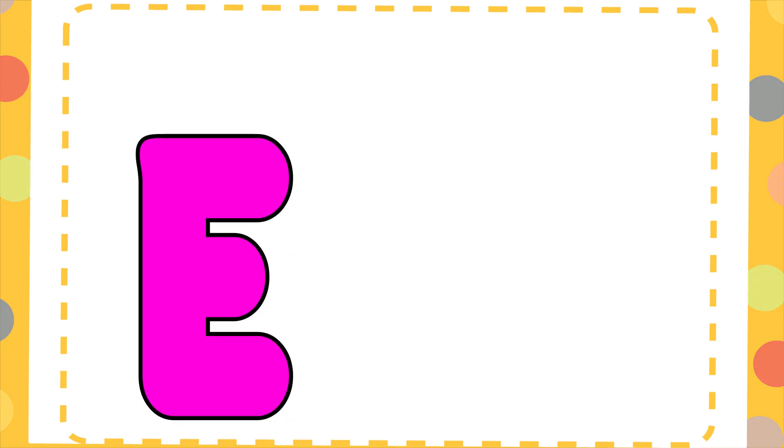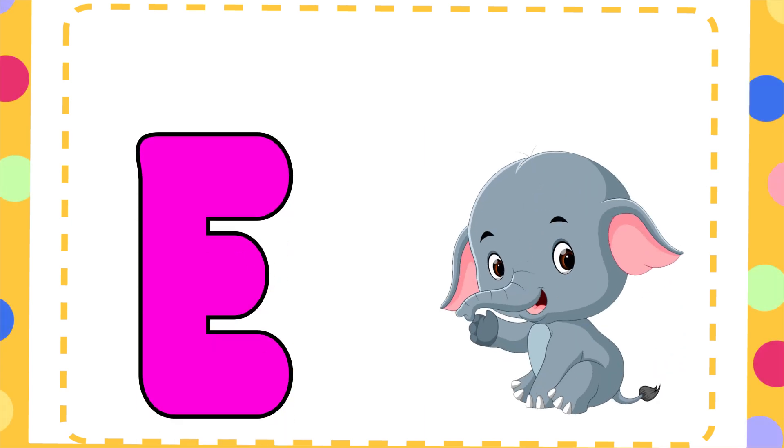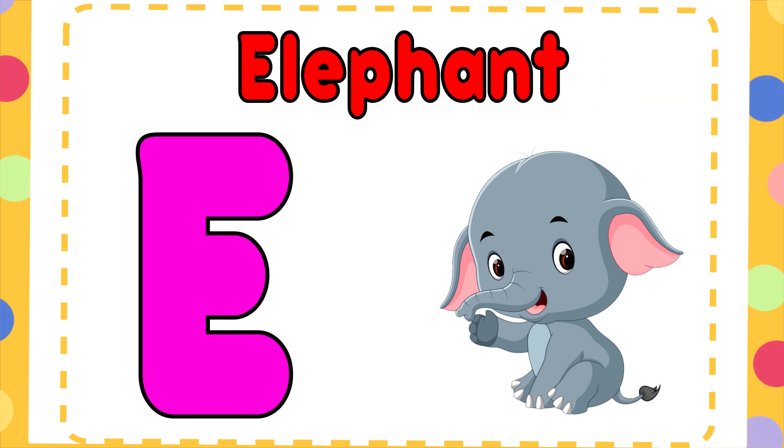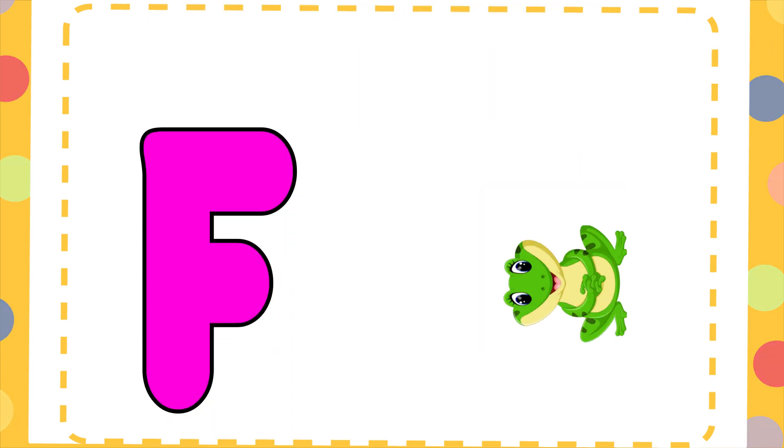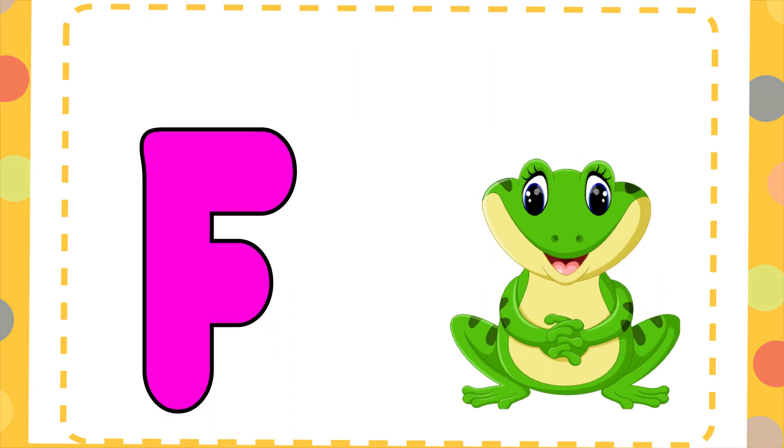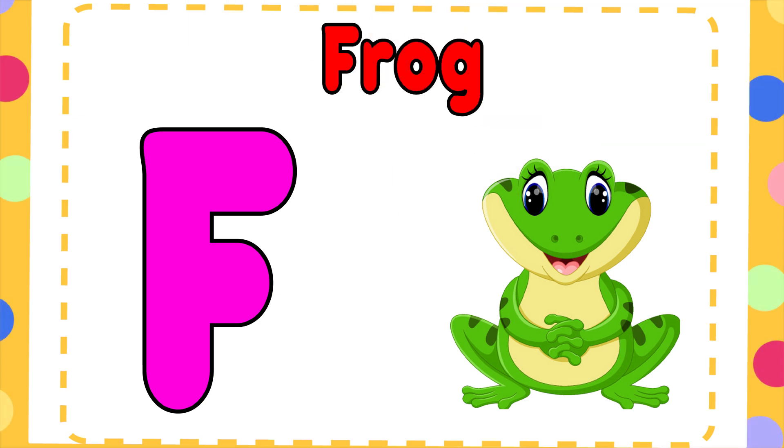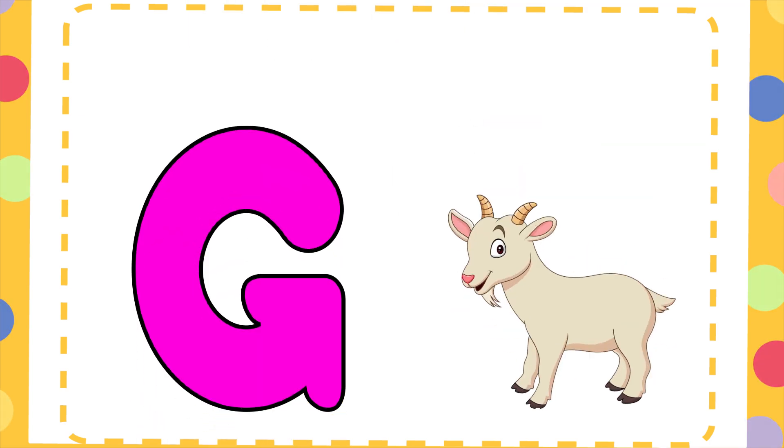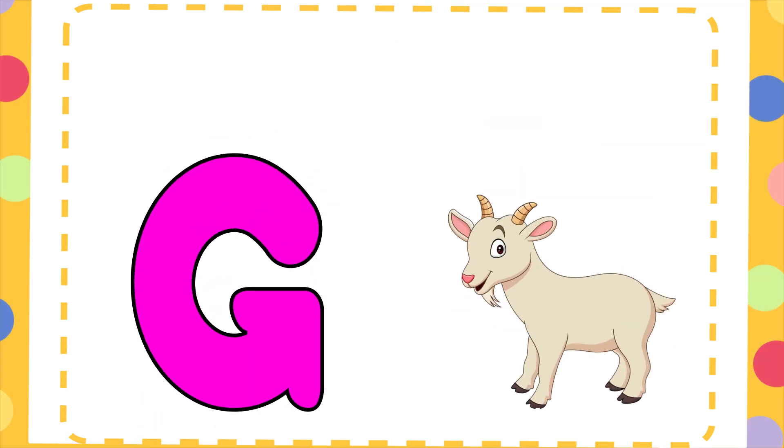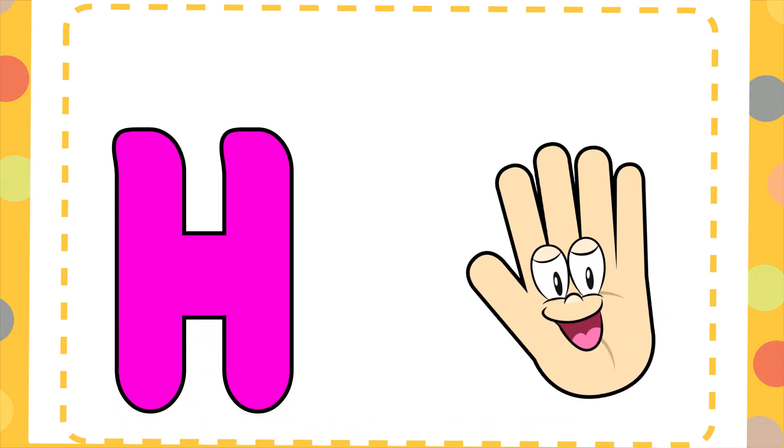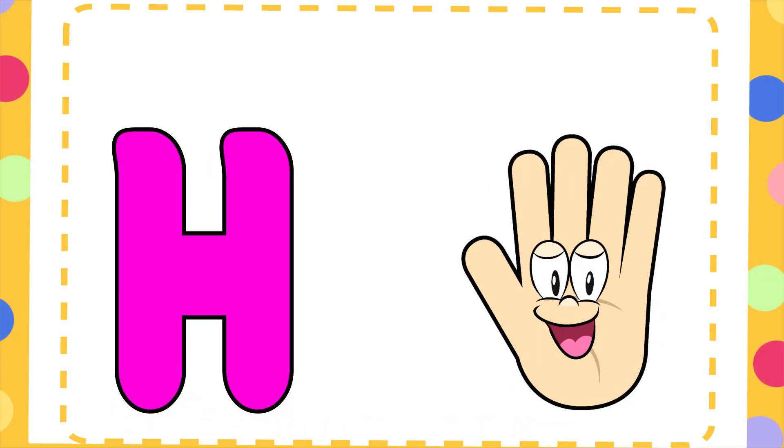E is for Elephant, E-E-Elephant. F is for Frog, F-F-Frog. G is for Goat, G-G-Goat. H is for Hand, H-H-Hand.